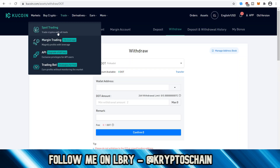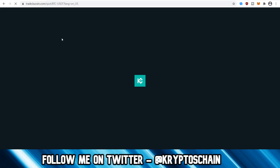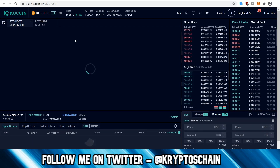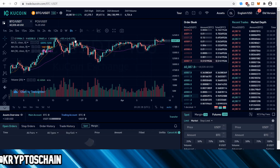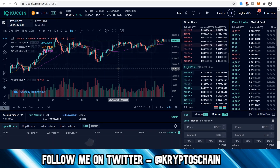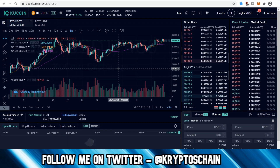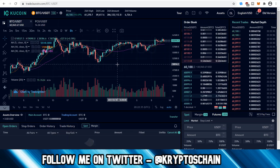Now let's look at the trading section. Go to Trade and you'll see options: Spot Trading, Margin Trading, API, and Trading Bot. Let's start with Spot Trading, which is the most common. Spot trading allows you to simply buy and sell cryptocurrency — think of it as buying for holding purposes without a complex trading strategy: just buying, sending to your wallet, holding, and selling when you're in profit.